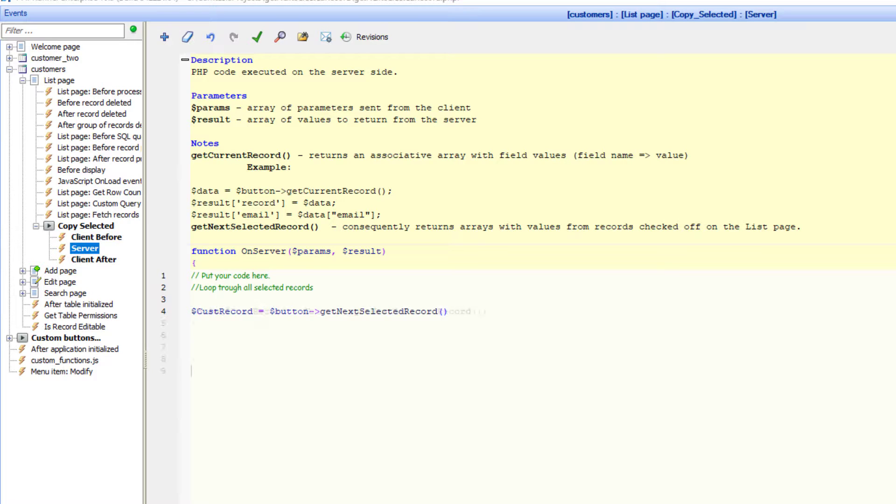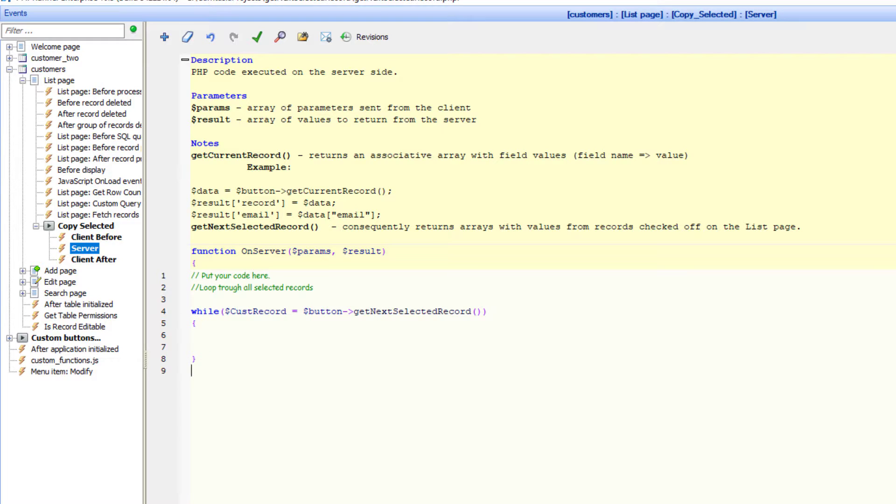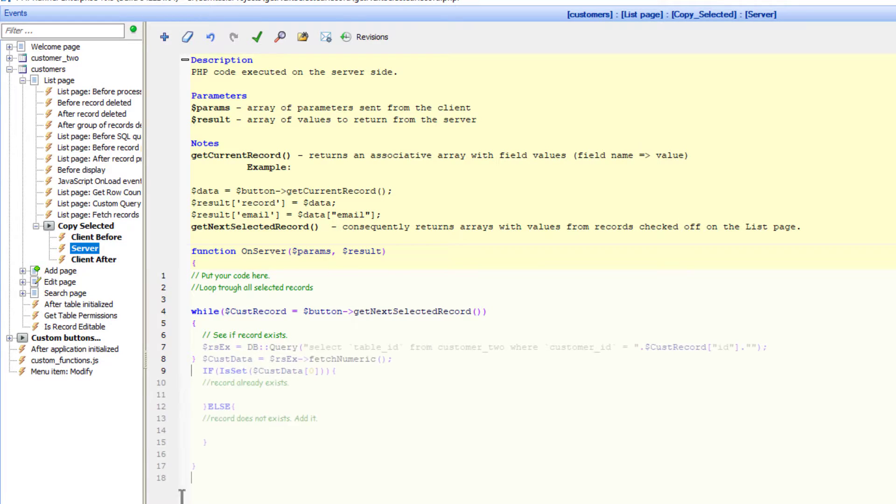The next step is to loop through the array via a while loop. Now that we have a loop of all selected records from the customer table, the next step would be to see if the record already exists in the target table.